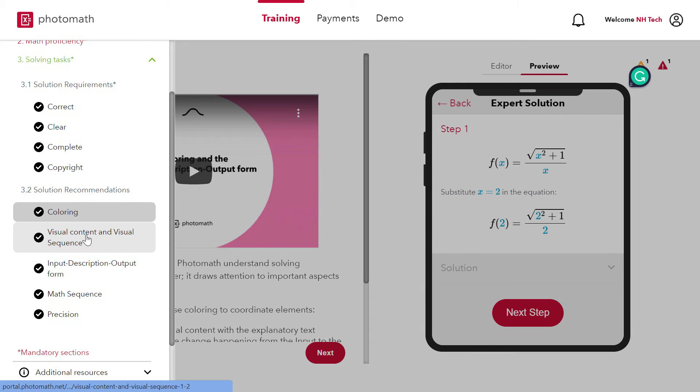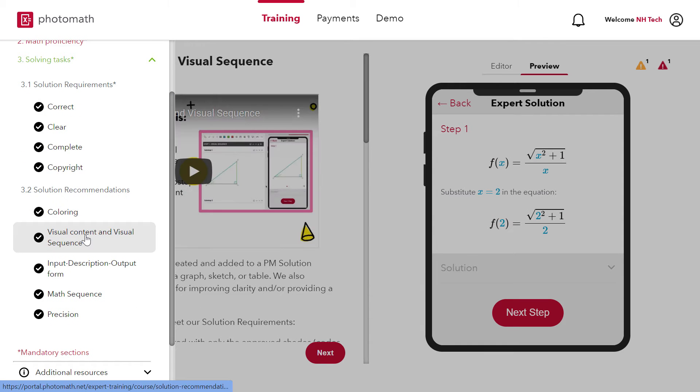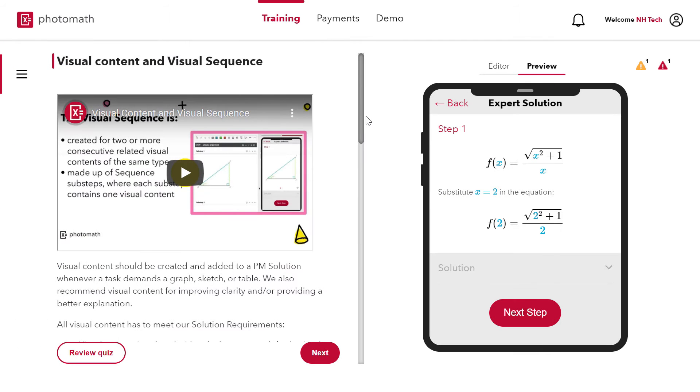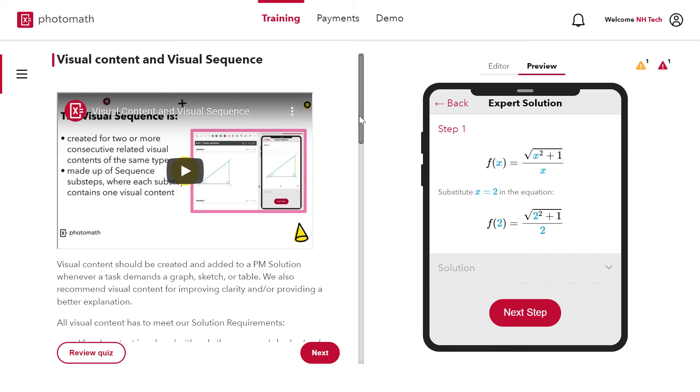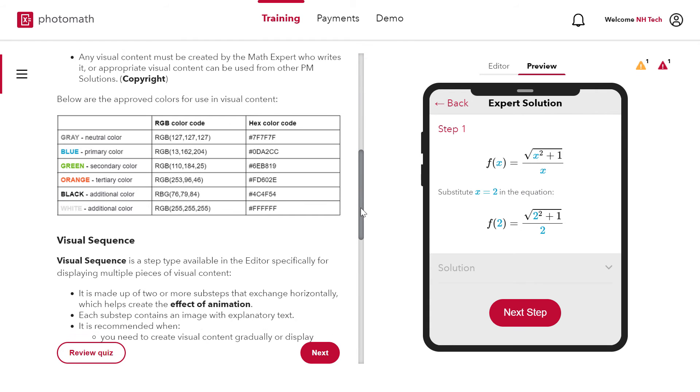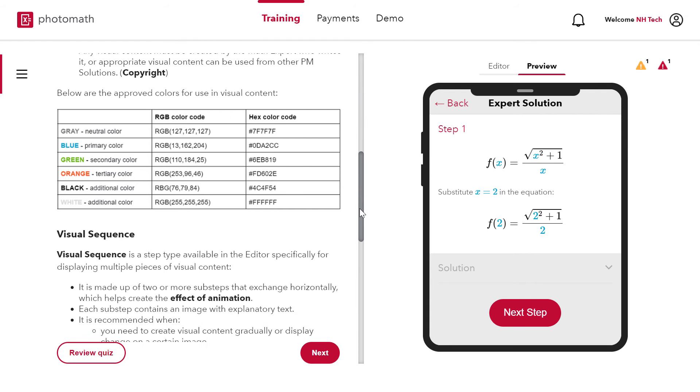Next section is about visual content and visual sequence. Actually visual content is very useful for students to learn and understand math concepts visually. You can create visual content either using GeoGebra or Figma. We will discuss this in later part of the video.